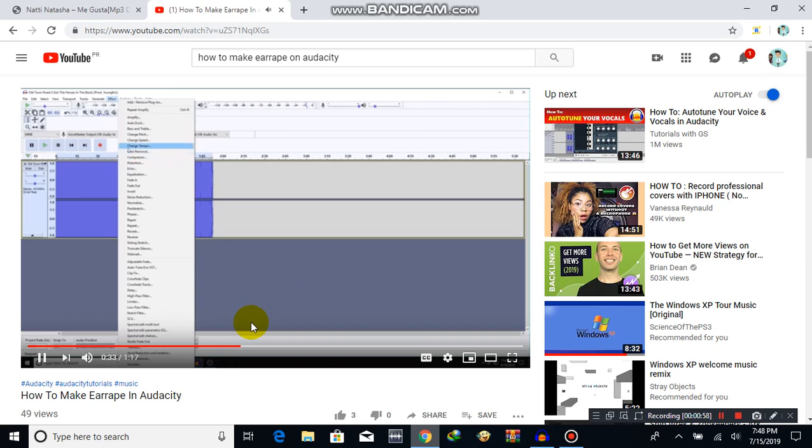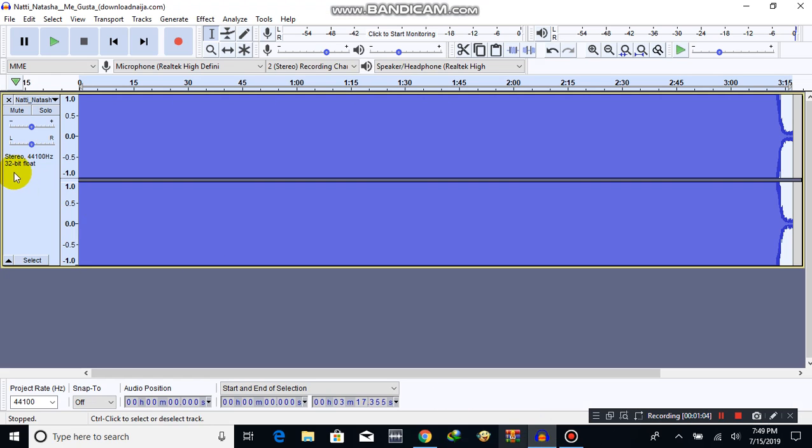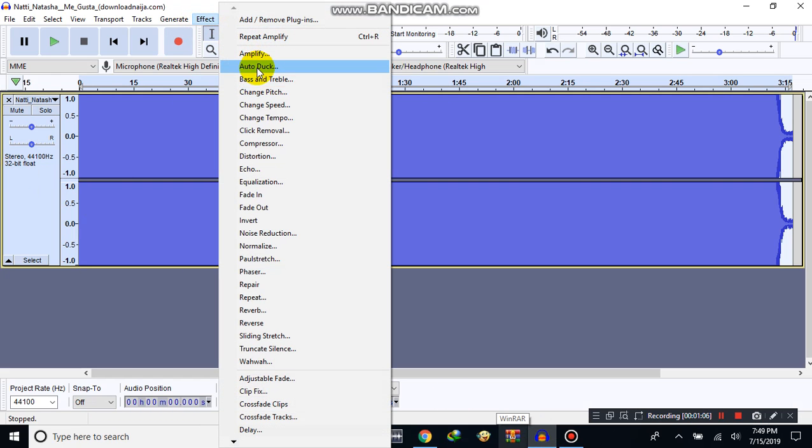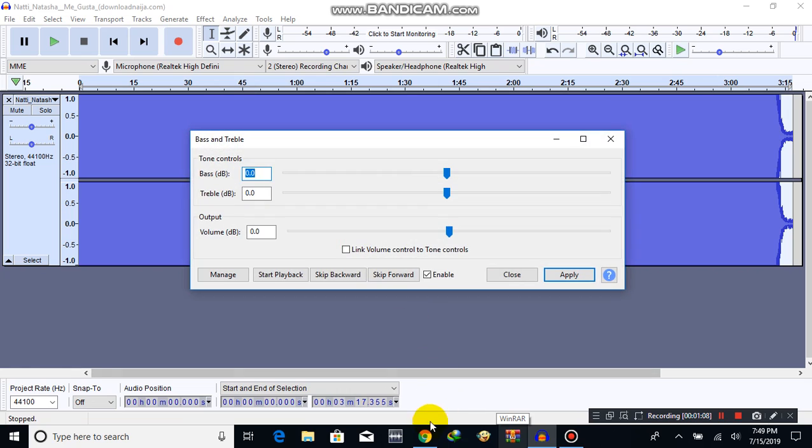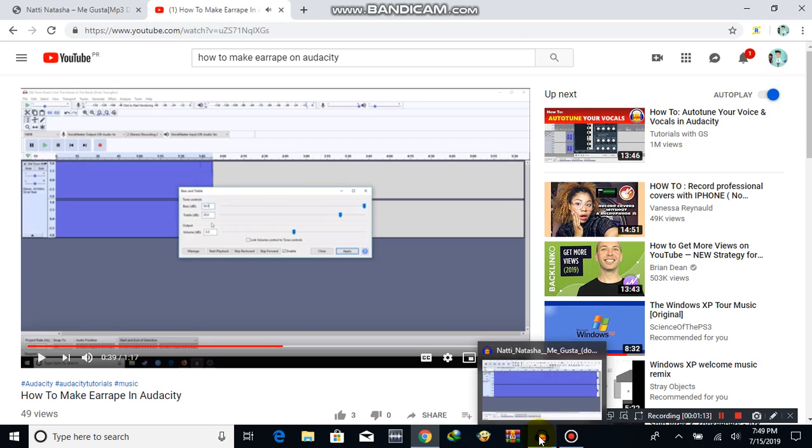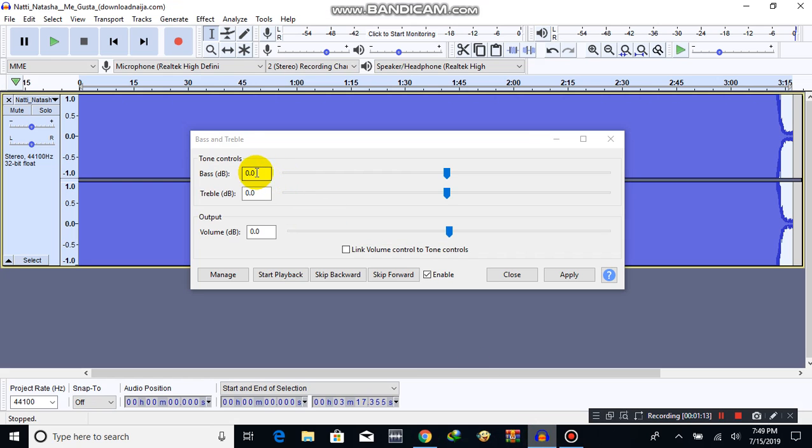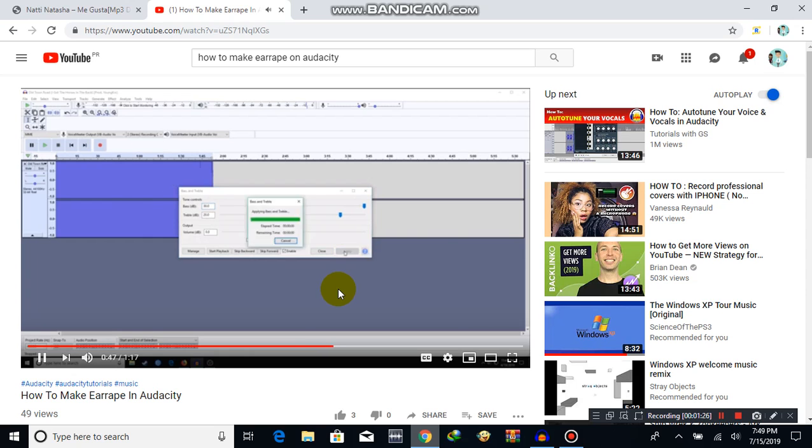Click Bass and Treble, and set the bass to 30.0 and the treble to 20.0. The volume can just be 0.0 for this, and then just hit apply.